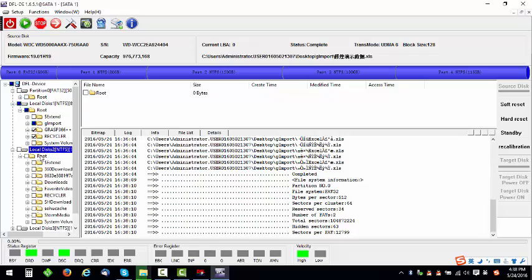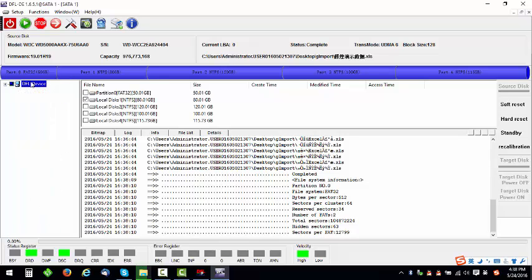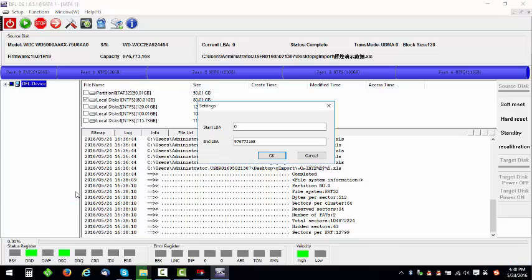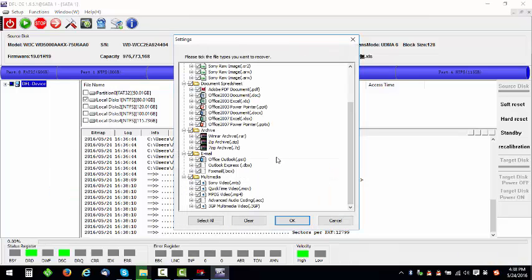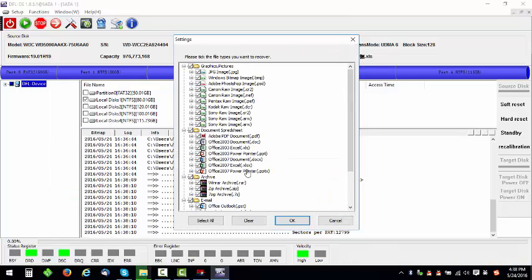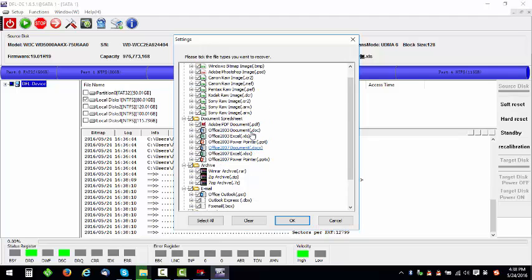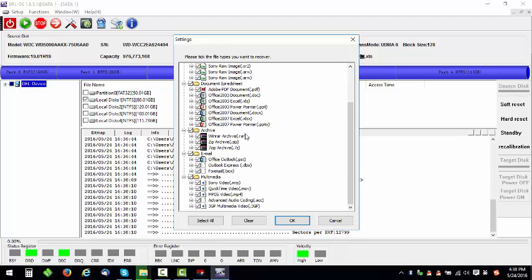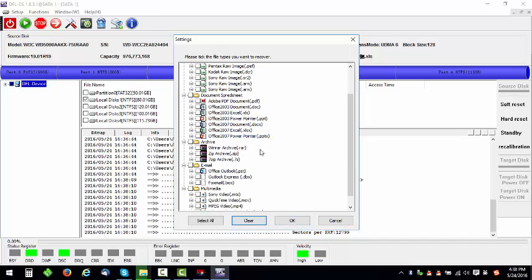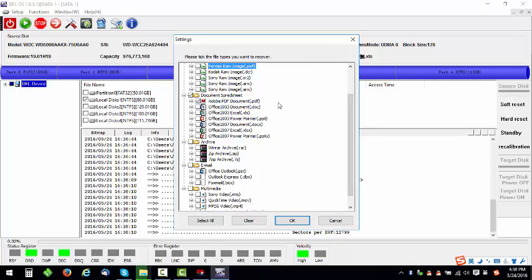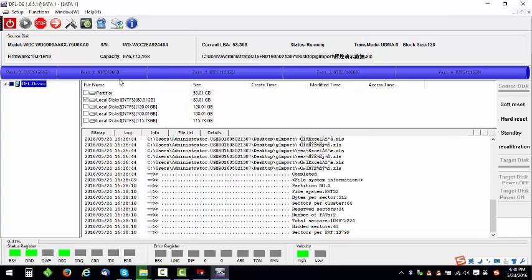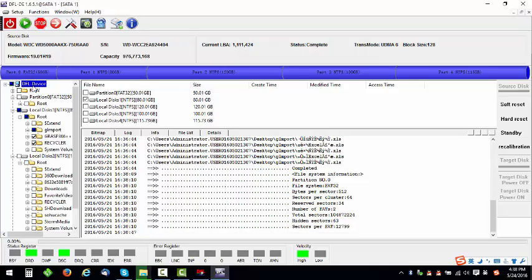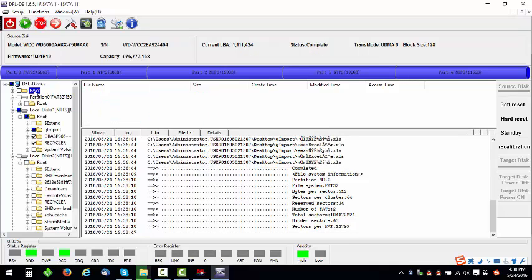then users can use recover by file types. This is raw recovery. For example, users can need only the PDF file, so users just need to select the PDF file and then click okay. Then it starts scanning the whole drive for PDF files only. Click stop, double-click this one, click raw, and here users will find only the PDF files under this one.